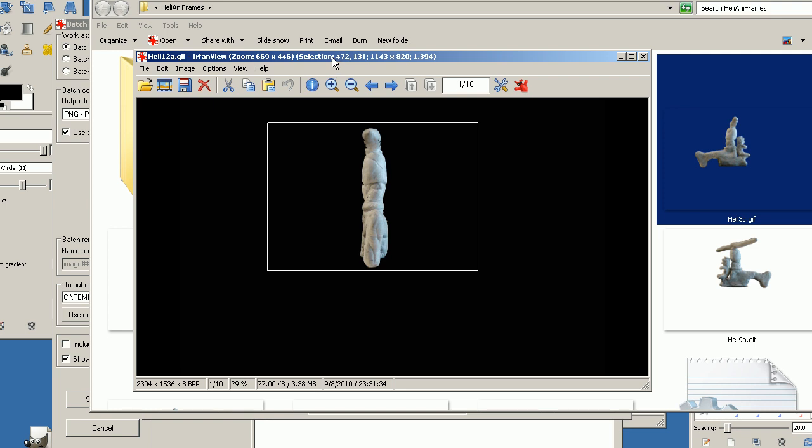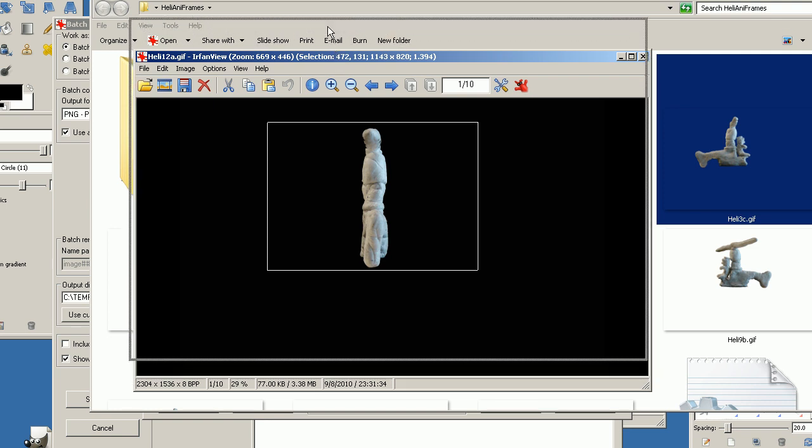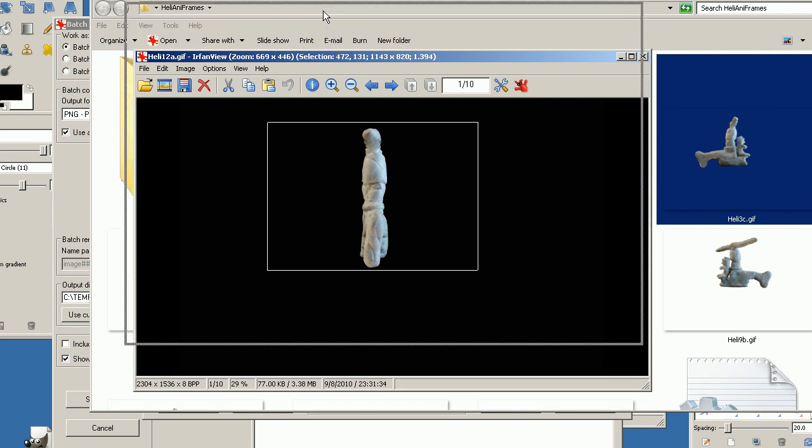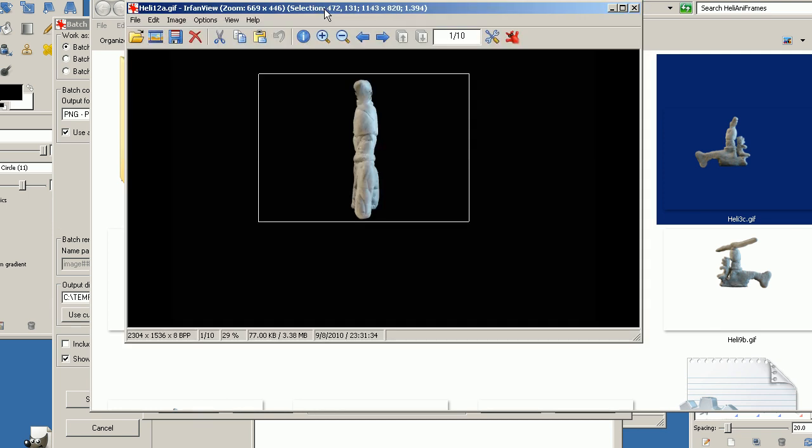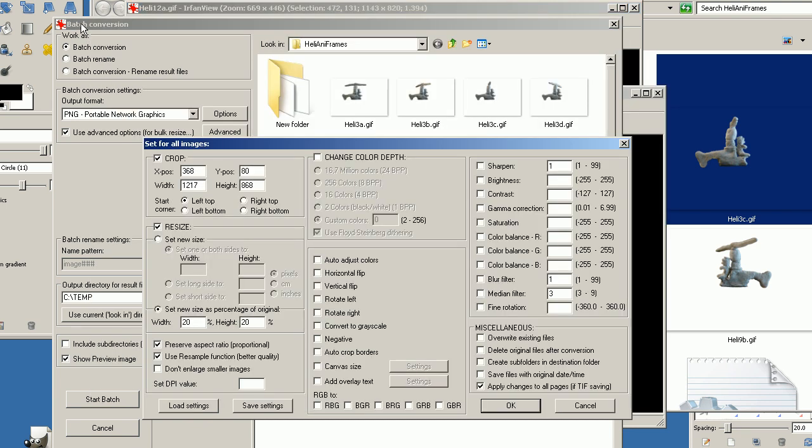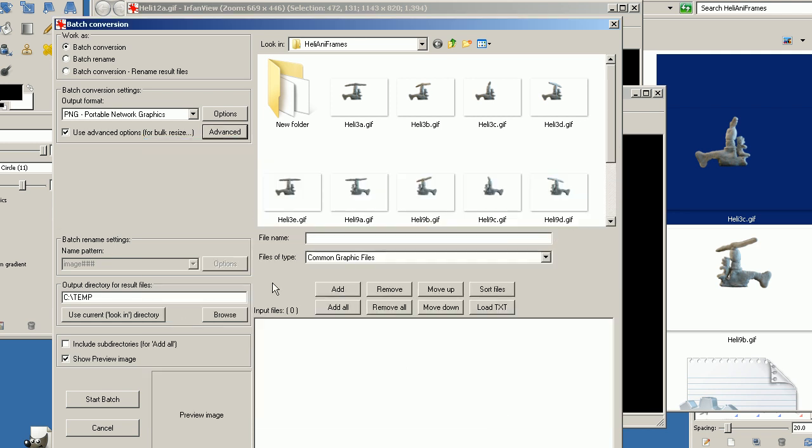We can increase the height a little bit. Now we move this a little bit up so we can see the title while we configure the properties. So the X and Y is 472 and 131. We select the width and height. We choose the resize option and set the new size to 20% of the original. And if everything is correct we click the OK button.